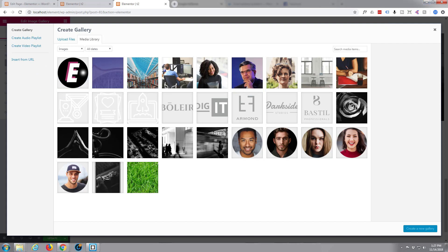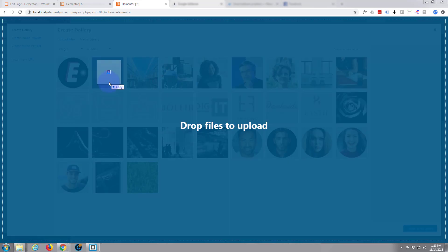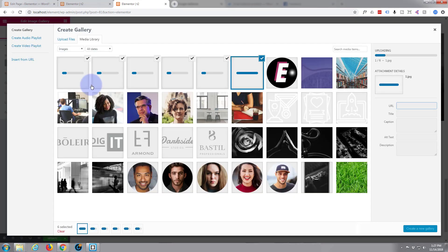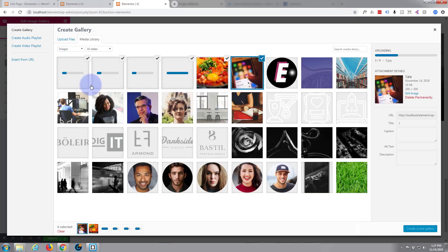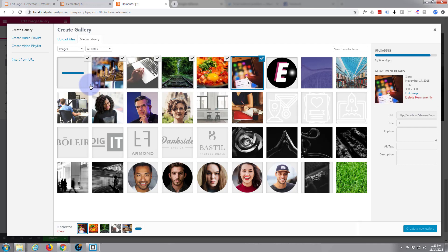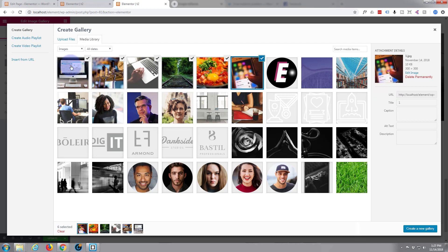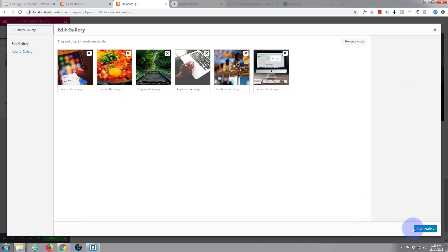I'm going to drag them in here, I just created six of them. Once you've got them all checked, they're all checked automatically, create a new gallery.